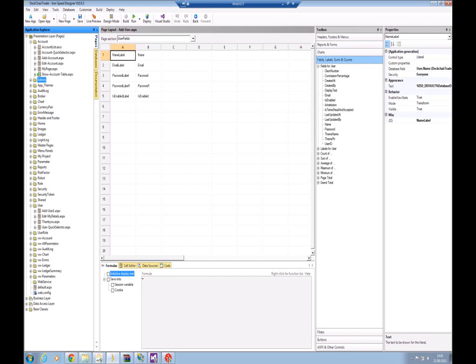What happens is when you start and create an application for the first time, IronSpeed will read the database you're using, whether that's SQL, Access, Oracle, MySQL, etc.